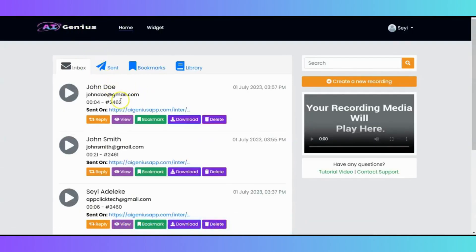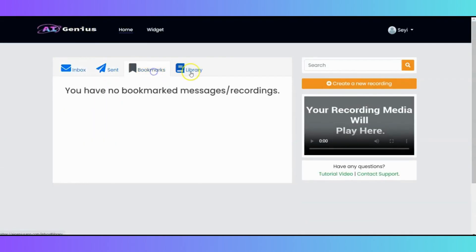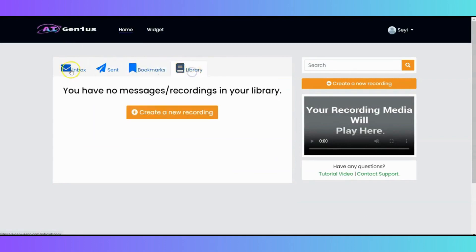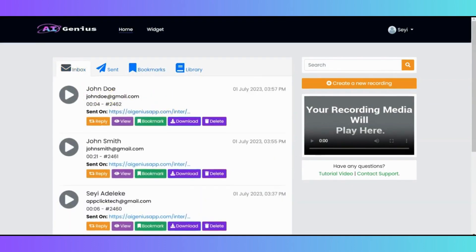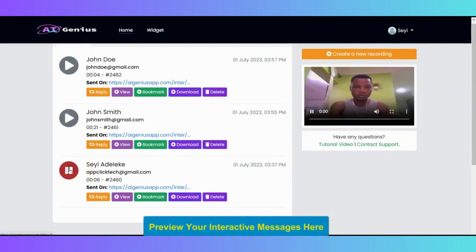You can see the inbox, the sent, the bookmark, and the library. All your inbox messages are going to show up right here, and you can always click here to play the message.